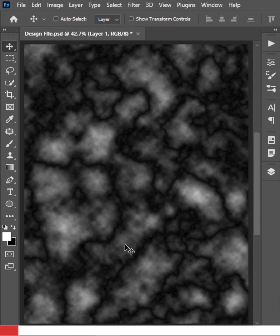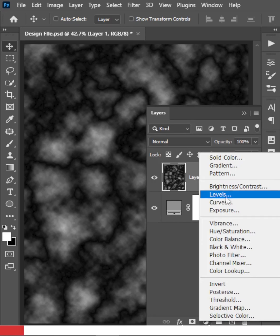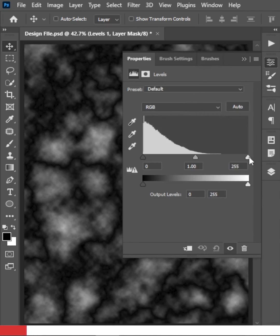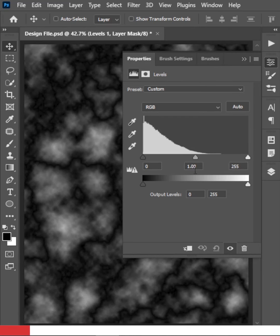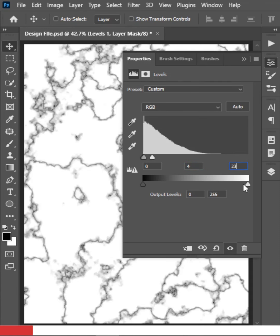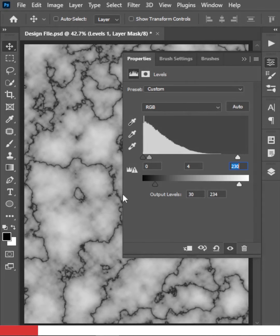We can convert this into a marble effect using an adjustment layer. Create a new Levels adjustment layer on top and play around with the values. The ones that work best are 4 and 230. You can also adjust from the other input fields — this looks about right.